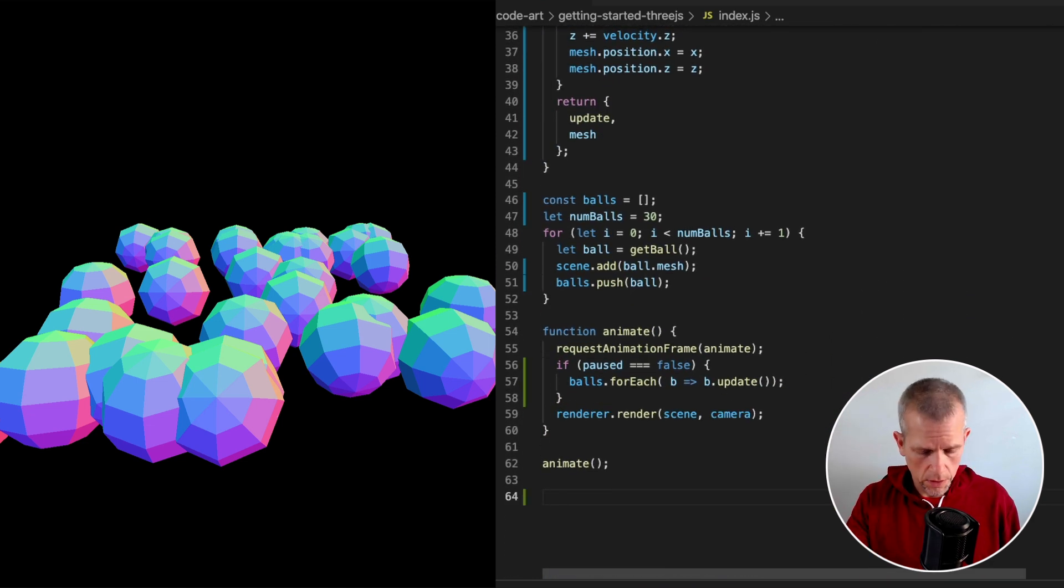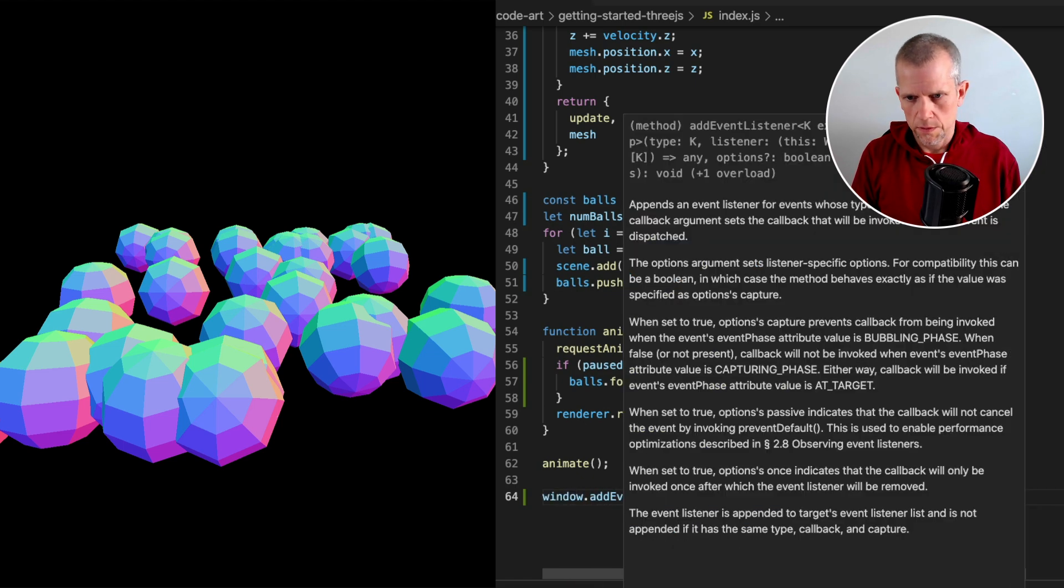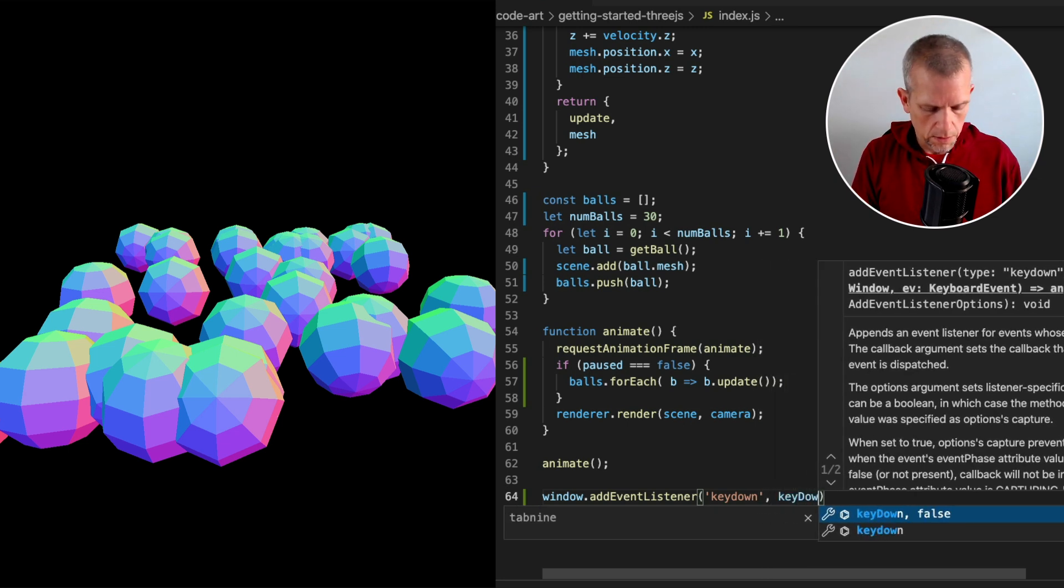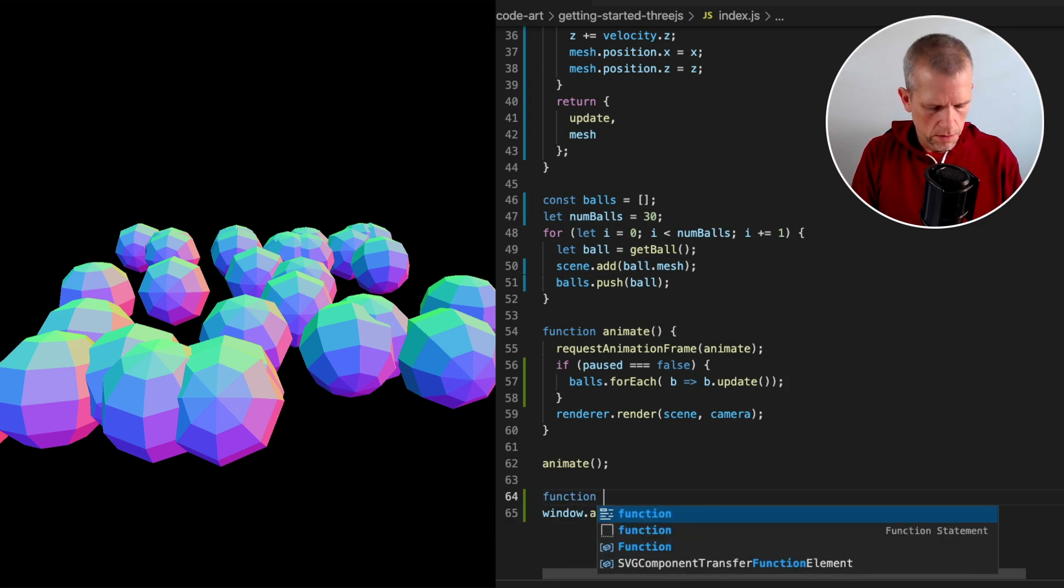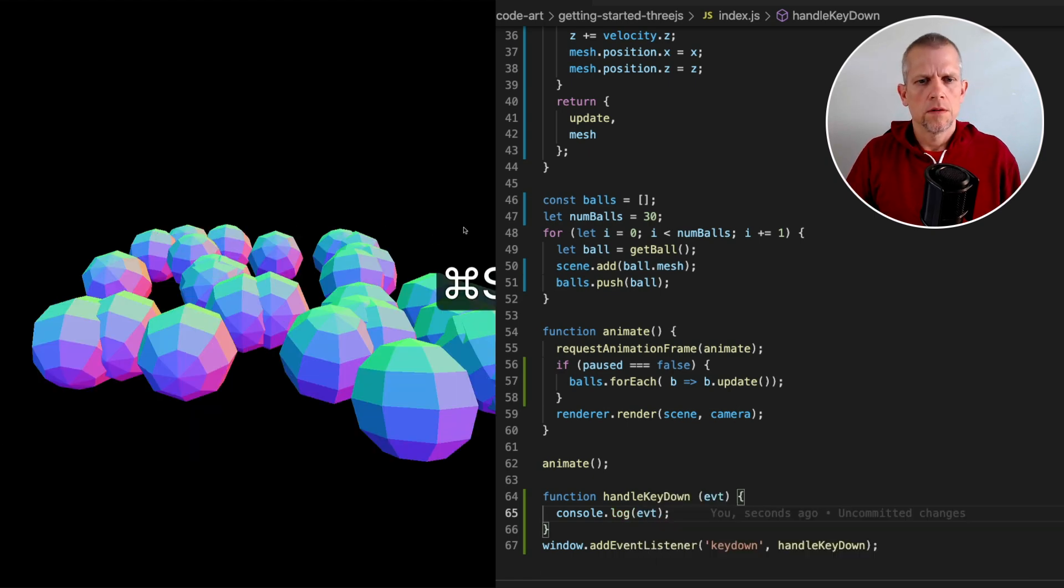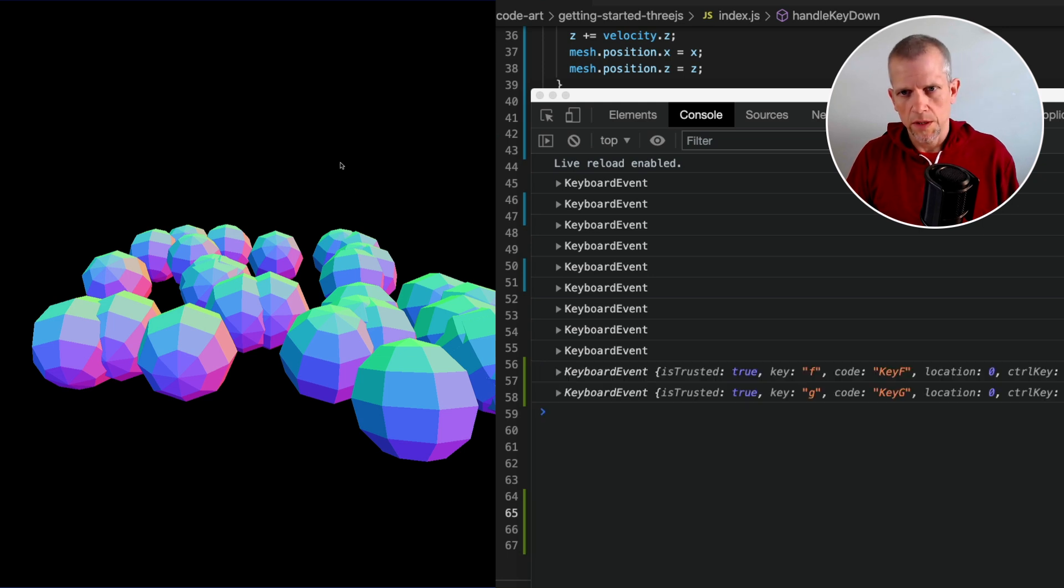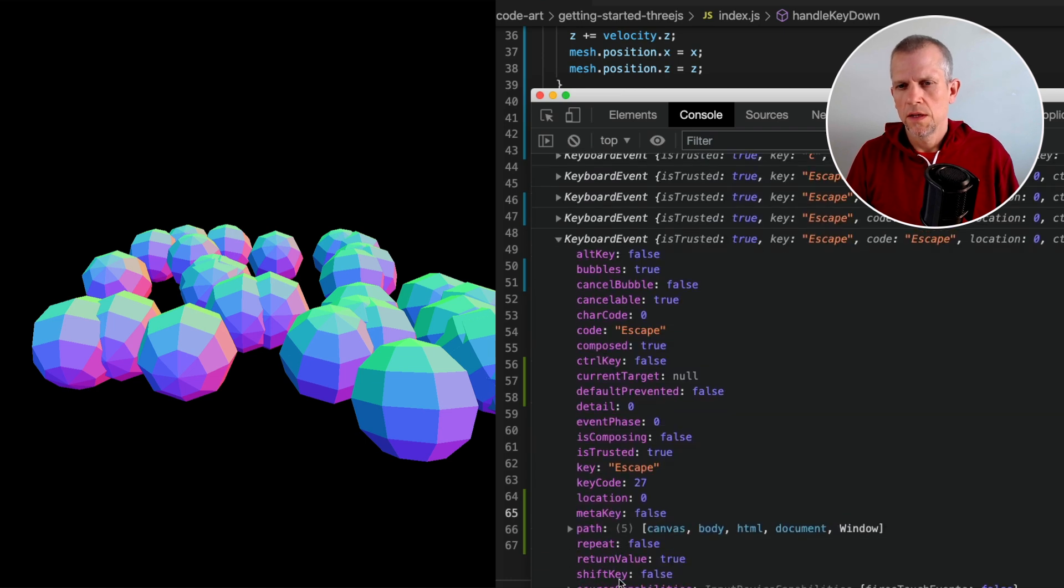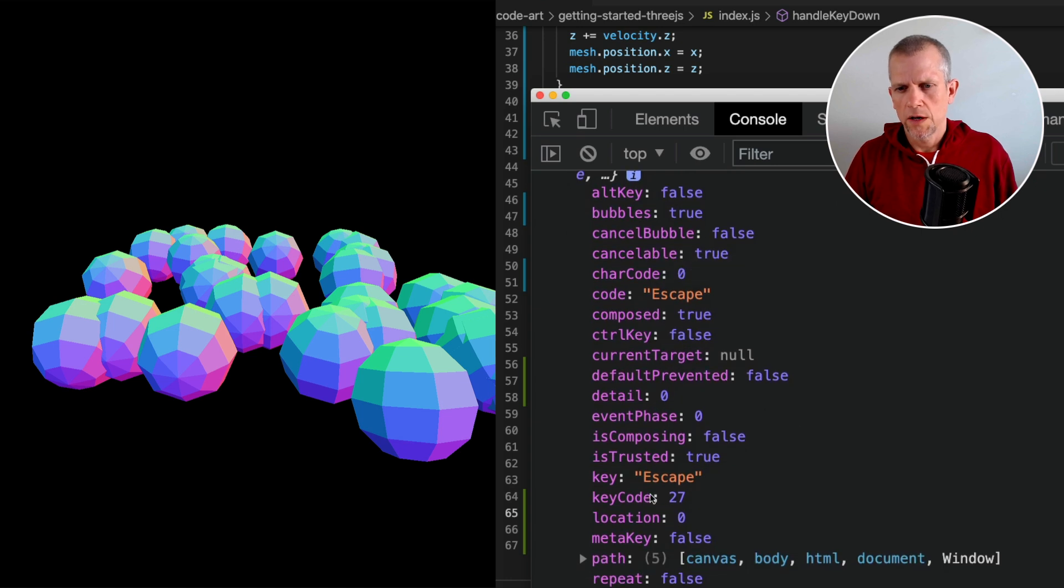I want the code to listen for key presses. We'll say window.addEventListener keydown and we'll give it a method to run every time the key is pressed. Key down. Oh wait. handleKeyDown. handleKeyDown, it takes an event. Let's just console.log that event. Console. Every time I have the browser in focus and I type a key, I'm going to get this keyboard event. I want the escape key. I'm going to use that as the key to toggle paused and unpaused. So I can see inside this keyboard event, you guys all see that?